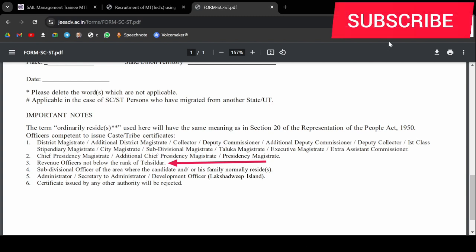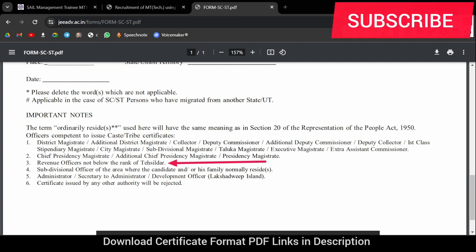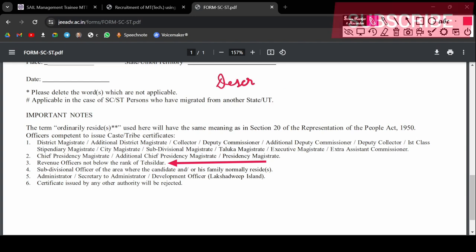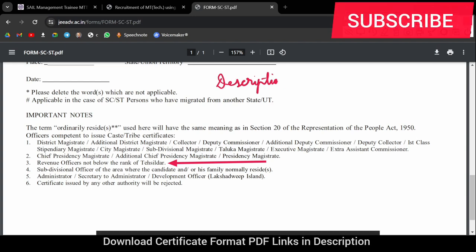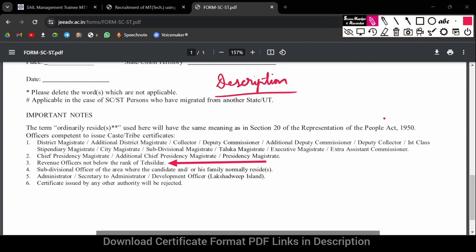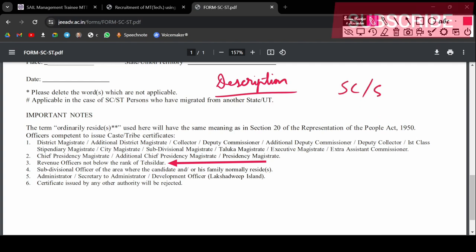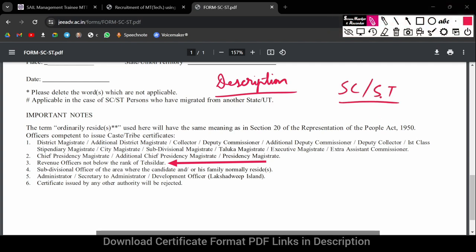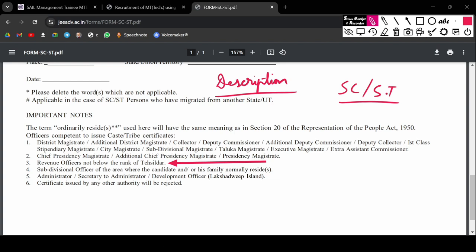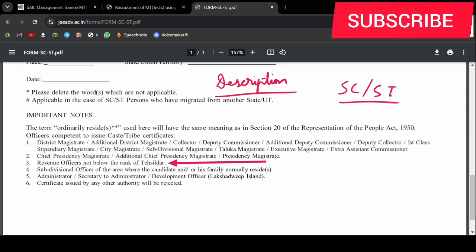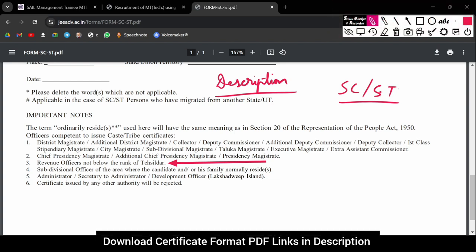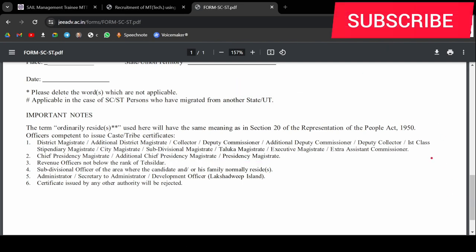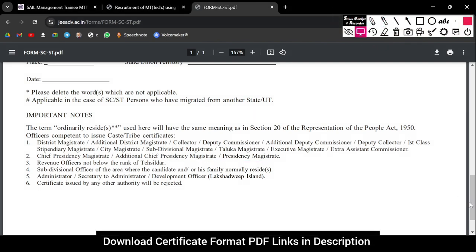I hope you have provided a valid certificate. If you don't know how the certificate is created, I have a video in the description box where you can see how SC and ST certificates can be digitally signed and what you need to do. All things regarding the SC and ST category certificate are discussed there. If you have any doubts, you can comment in the comment box.